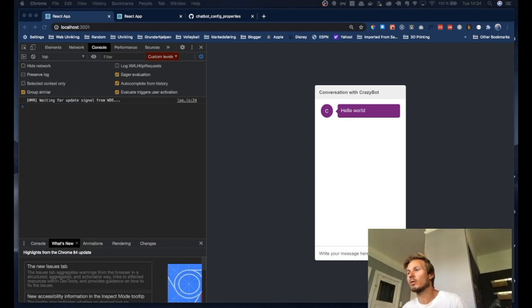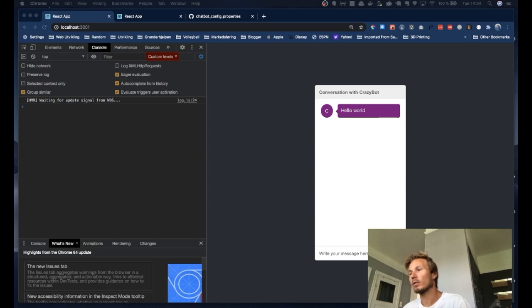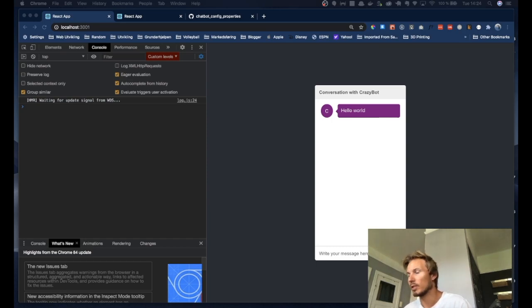Okay, so let's take a look at how we can customize the chatbot using our own custom CSS rules.